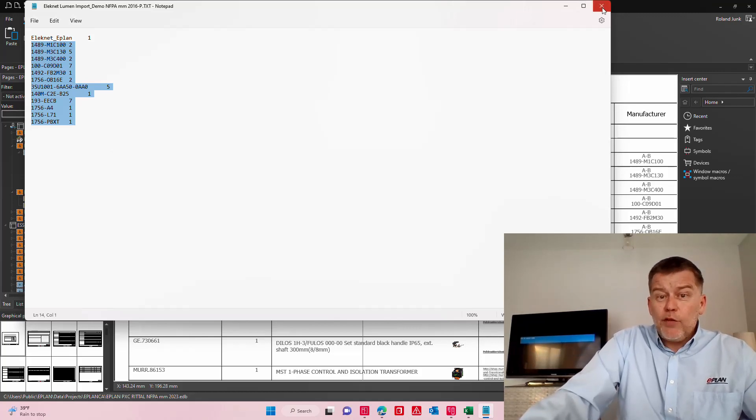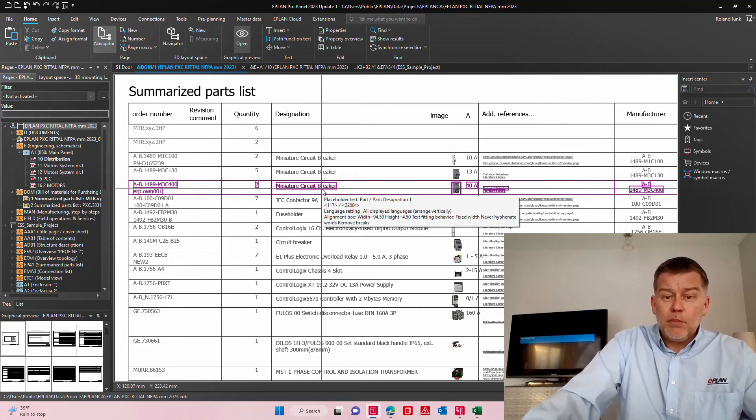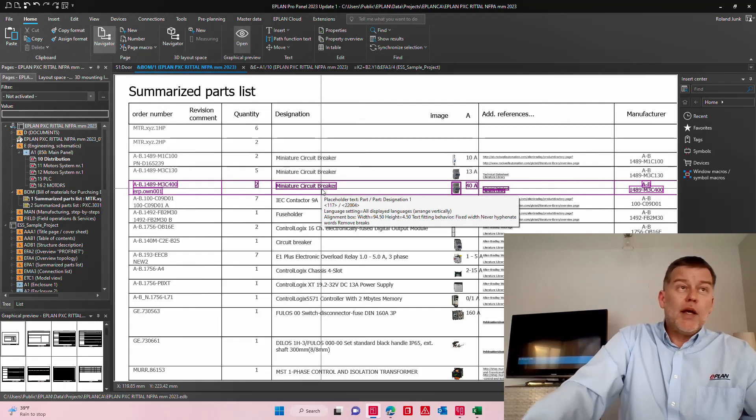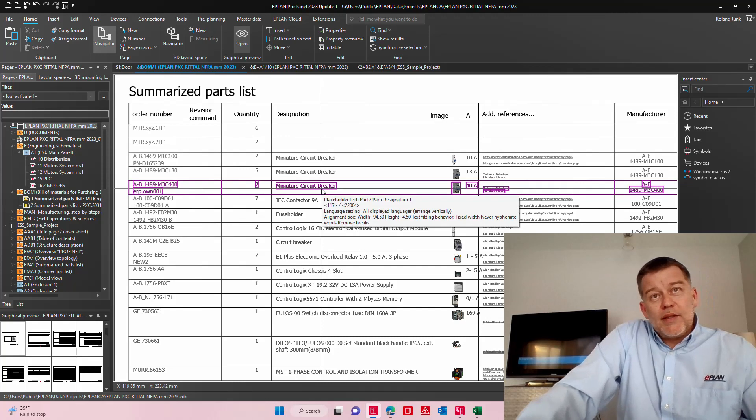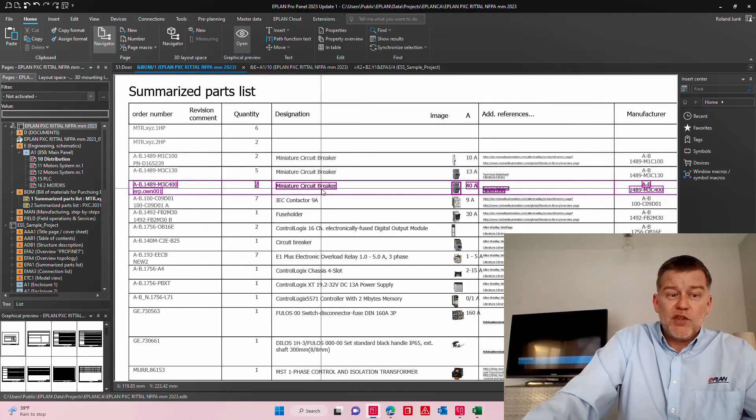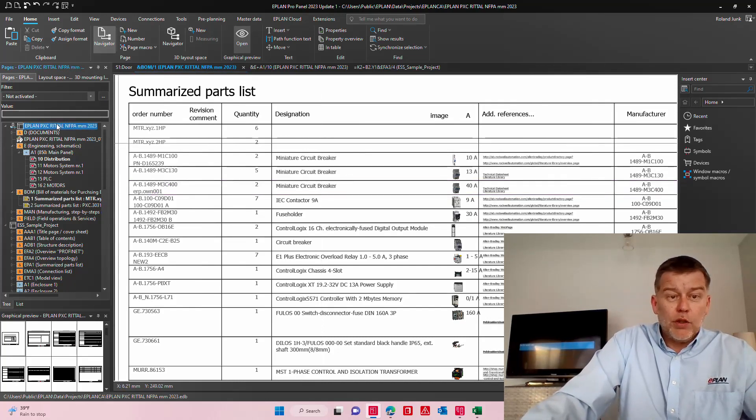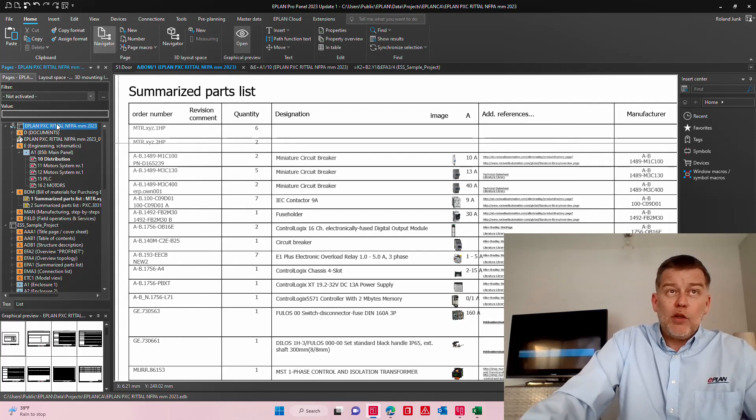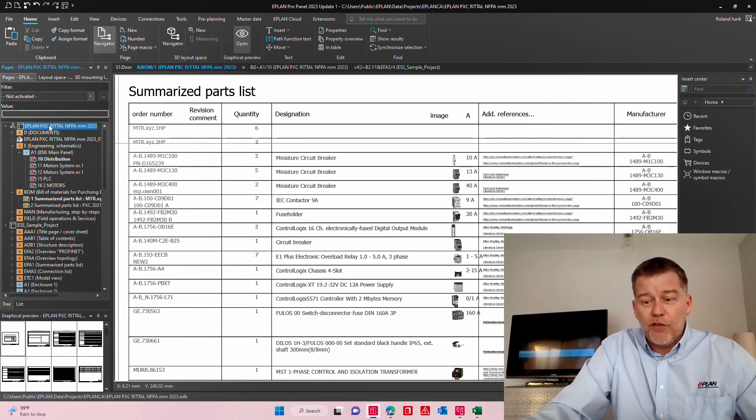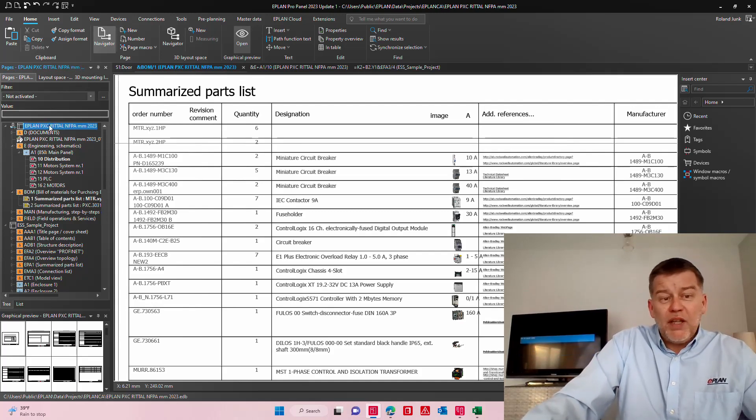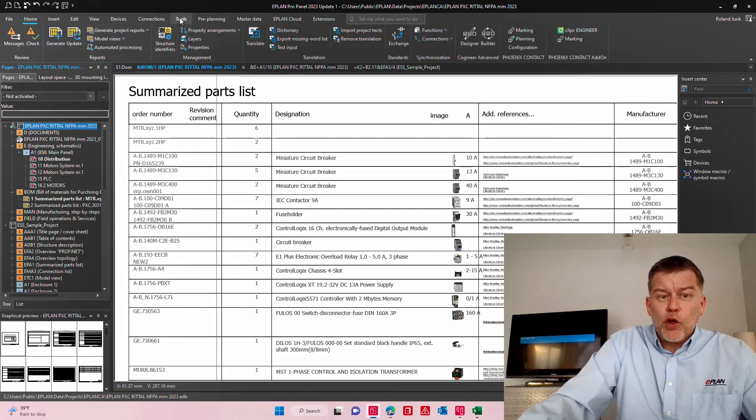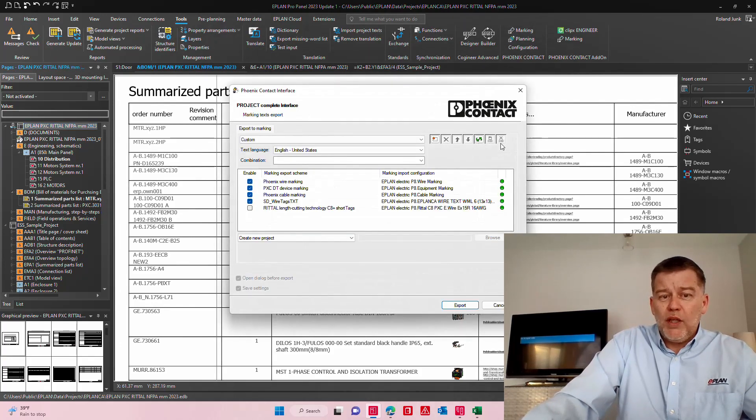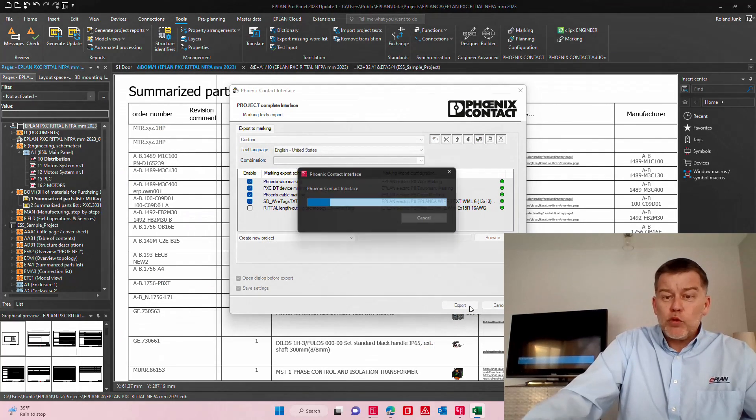So any of you that have an ERP system can either import that particular Excel sheet I showed you or the simpler version which would be just a text file. And there you go. So it's easy to configure. It's adaptable to any format you want from a text file, CSV file, a tab file. It is just great. I mean please use it.